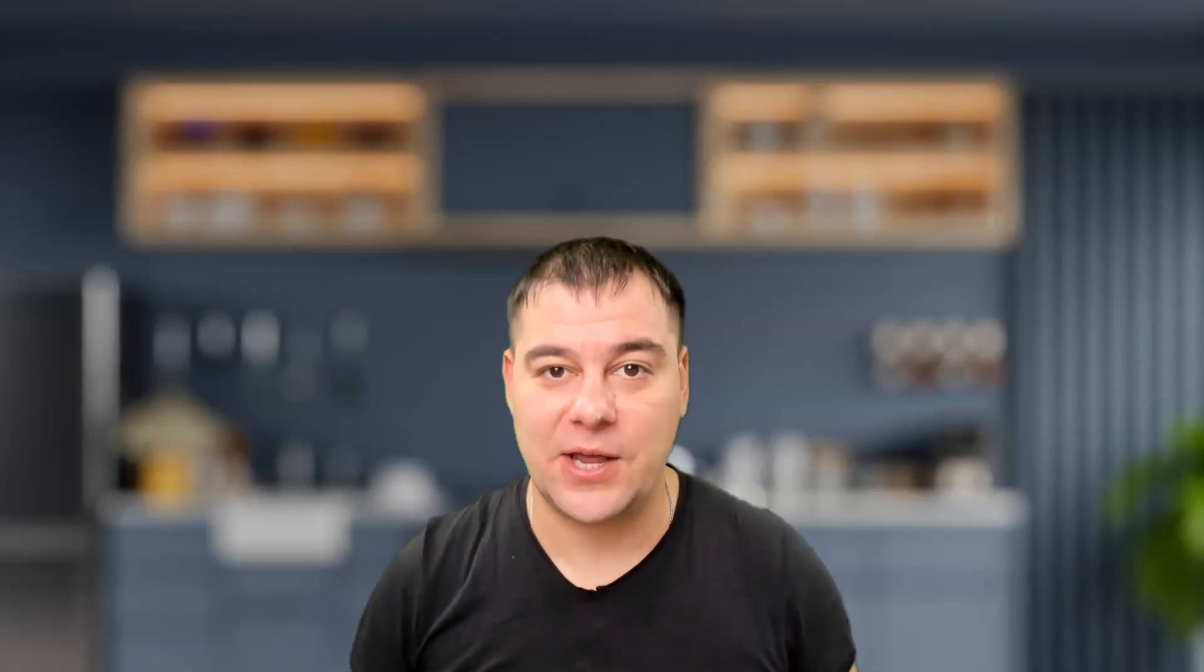And I want to share with you today responsive themes from CyberChimp. So let's dig deeper and stay tuned till the end of this video.